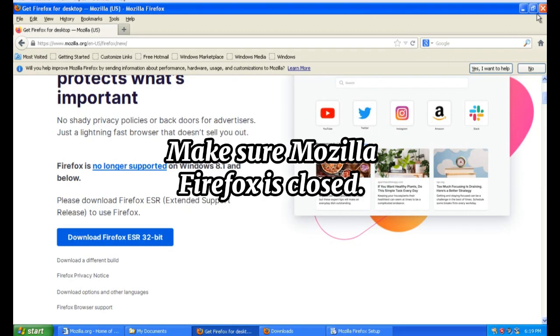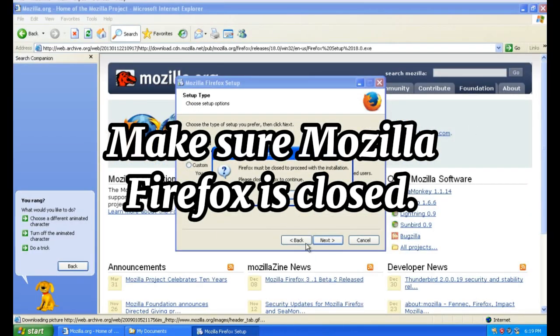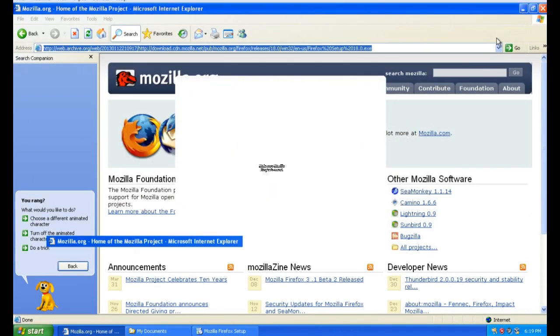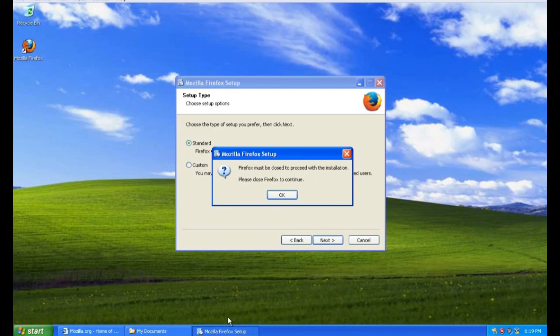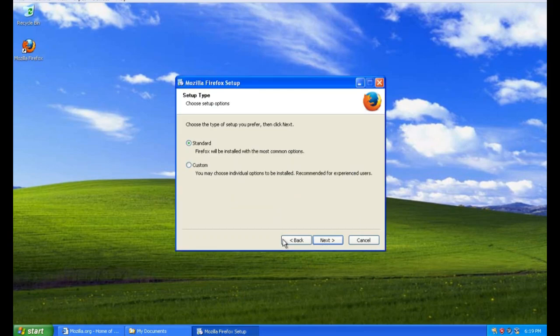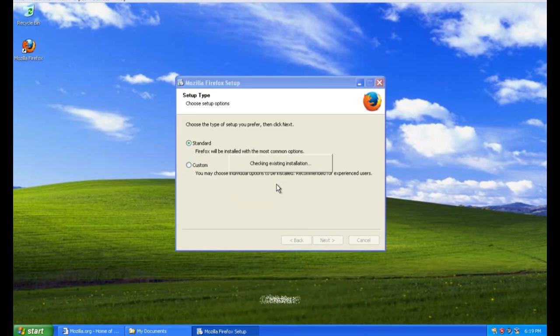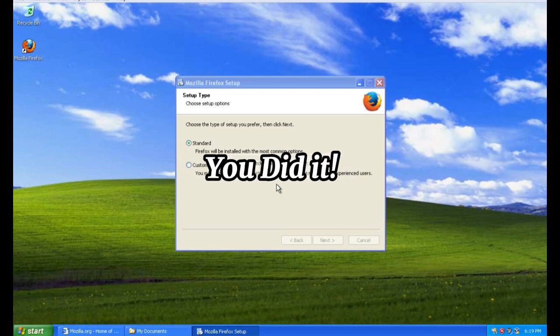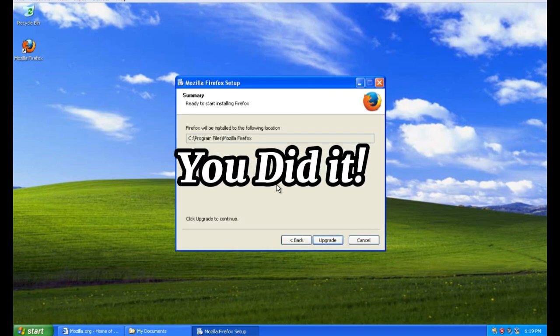Make sure Mozilla Firefox is closed. Click Next. You did it!